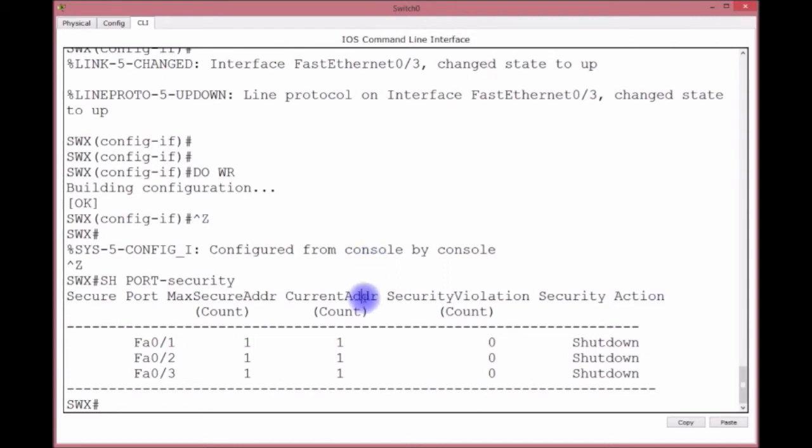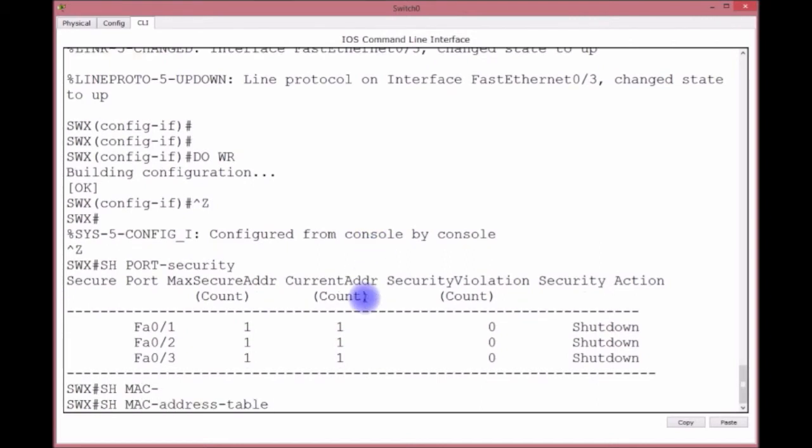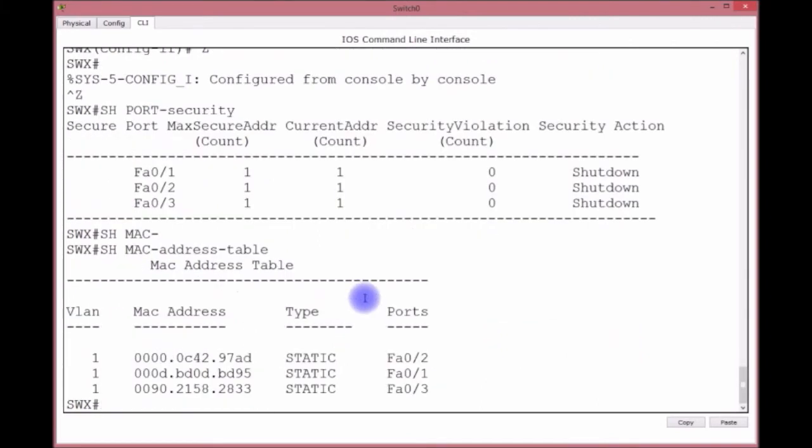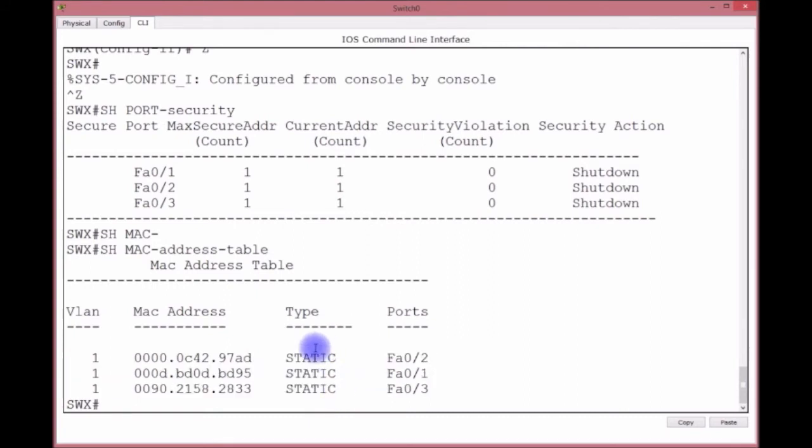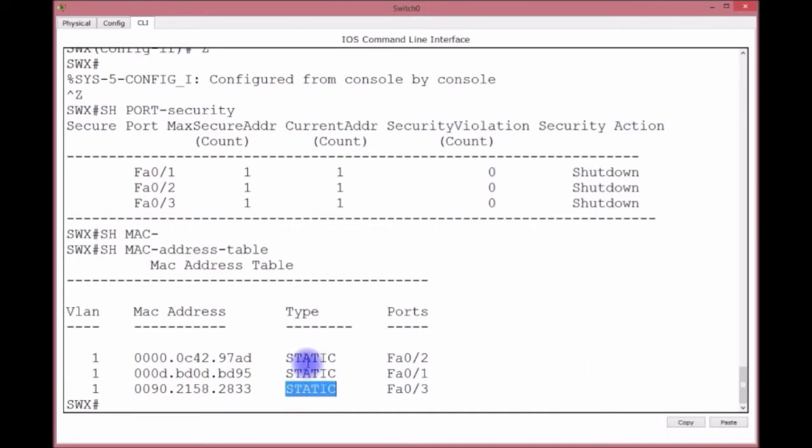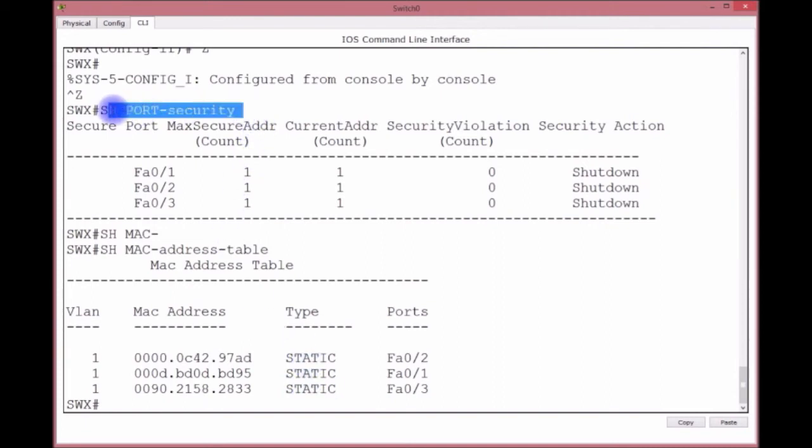Now another thing that you want to look at is the MAC address table as well. Show MAC address table - you see that they turned from dynamic from earlier to static because of the sticky command. Even though I learned it dynamically, it put the entry in the MAC address table, or the CAM table, as a static entry because of the sticky command. So there you go, there's port security. No big deal. Alright, hope you're ready for the next one. Now we're going to kind of put everything together and we're going to do inter-VLAN connectivity. See you then.